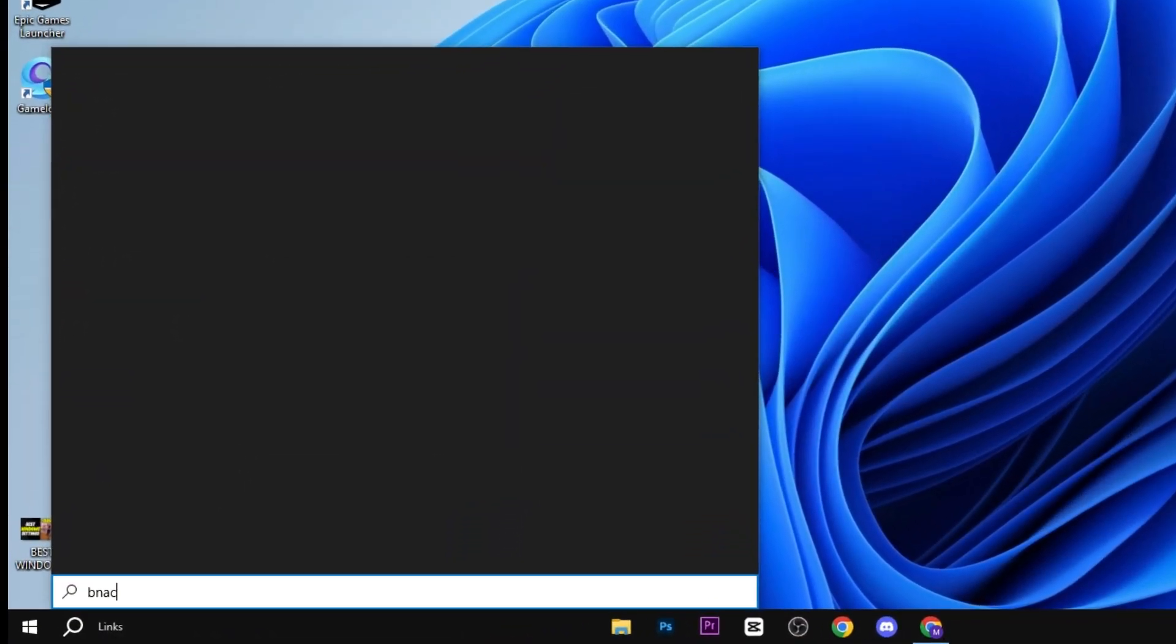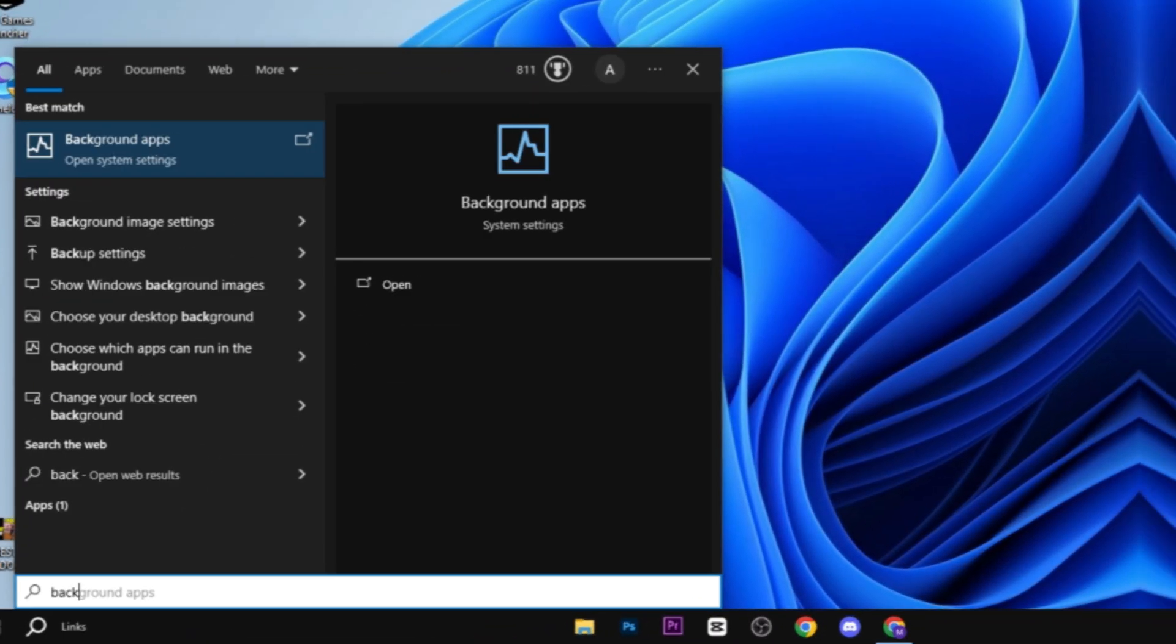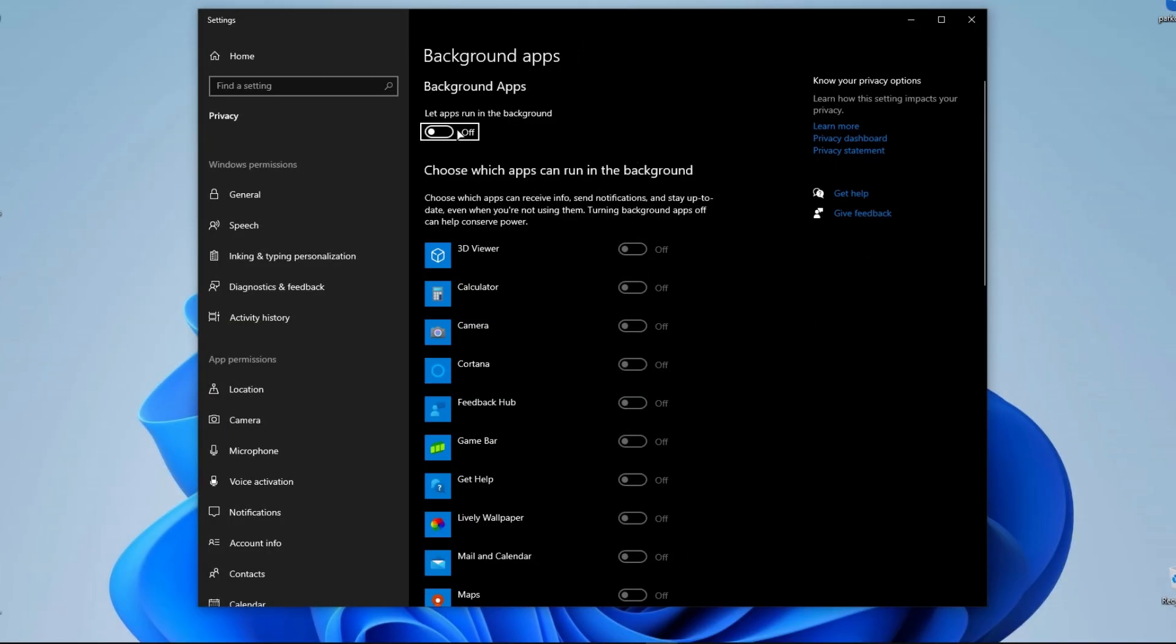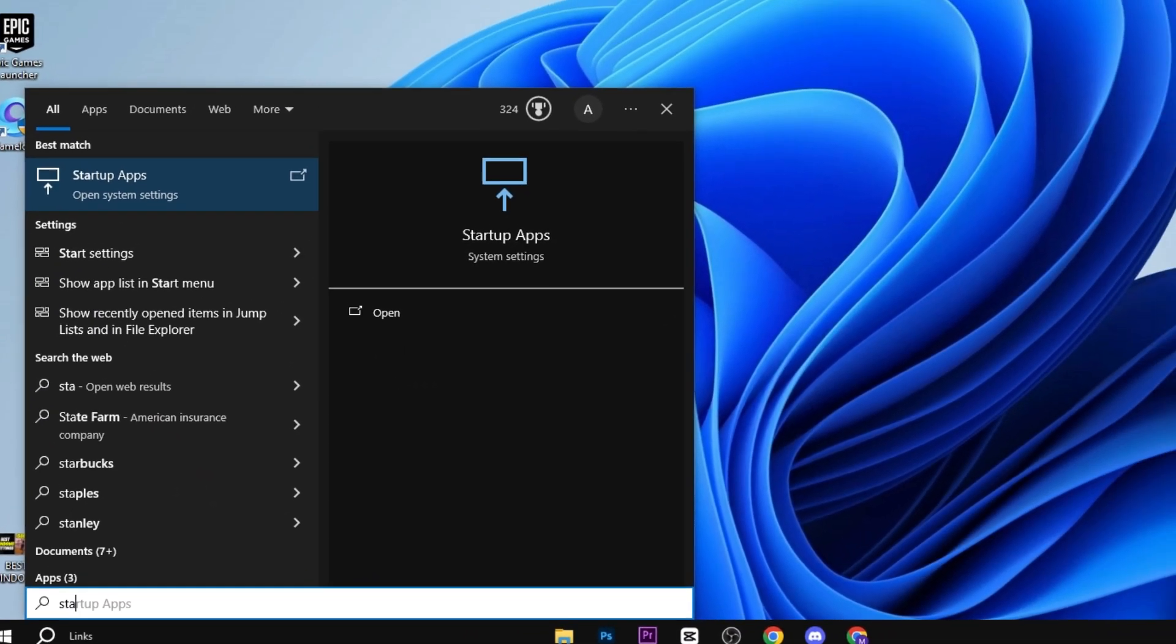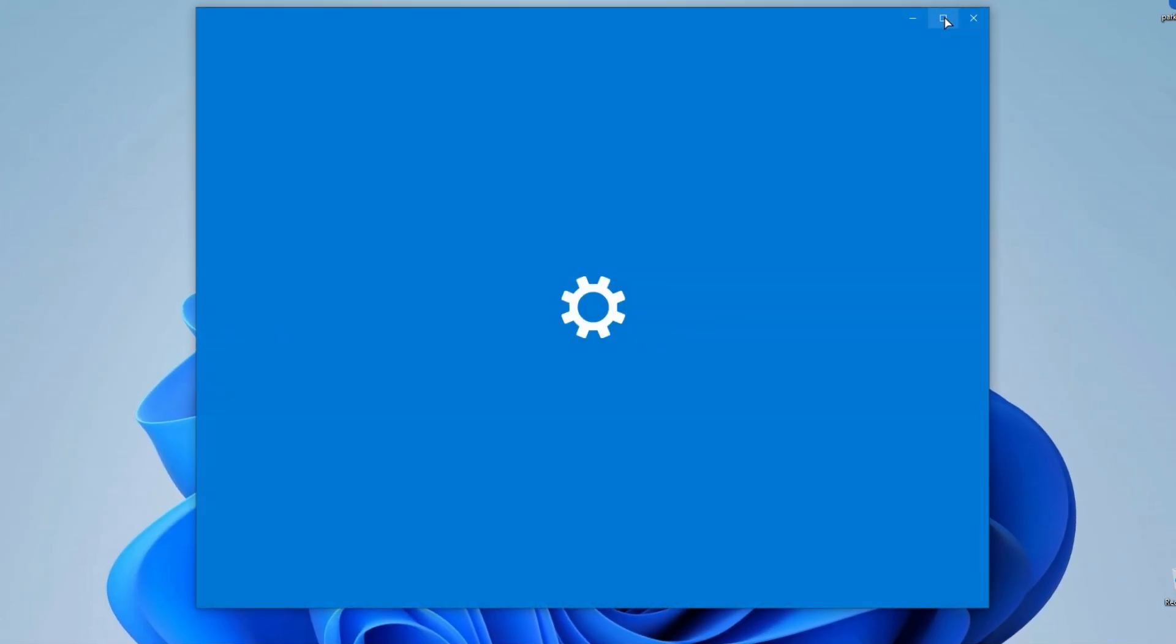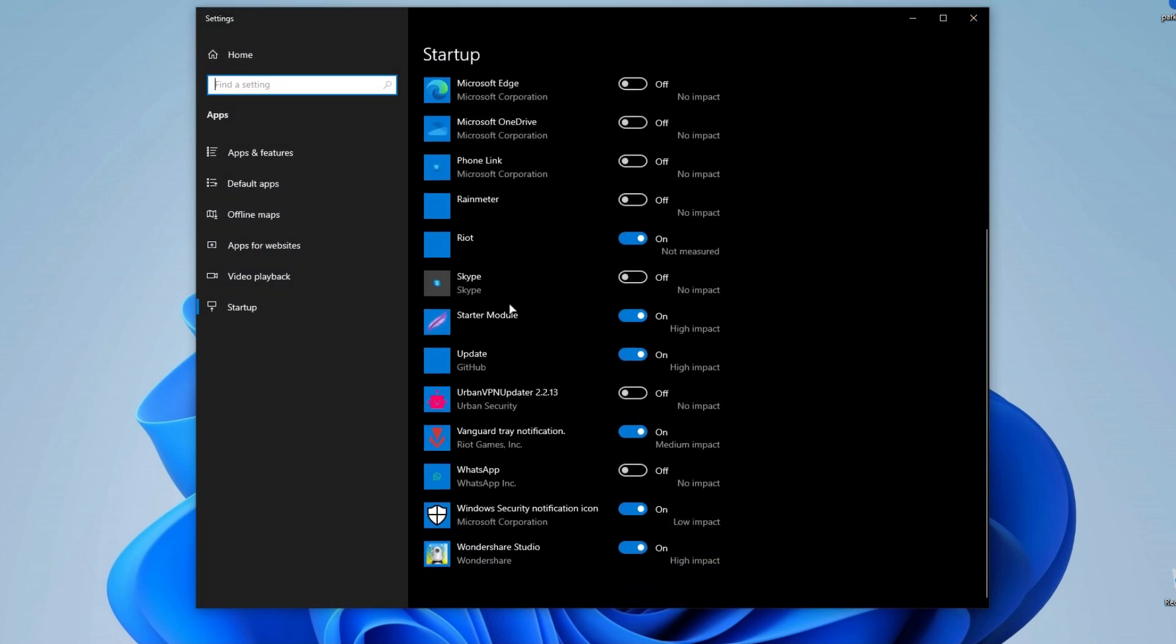Now again press Windows and type background apps and hit enter, and turn off all background applications. Now again press the Windows button and type startup apps and disable all useless startup applications.